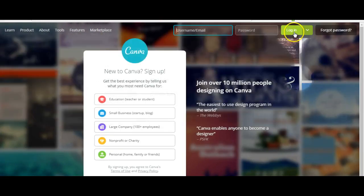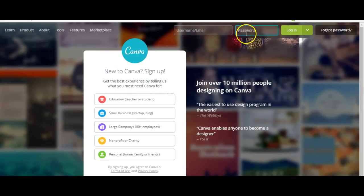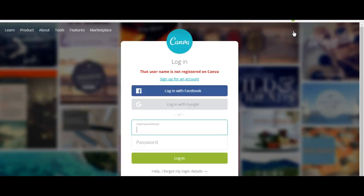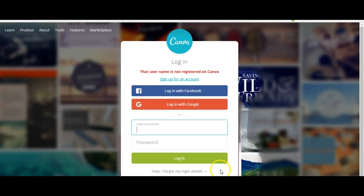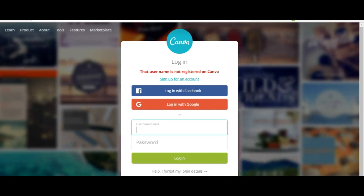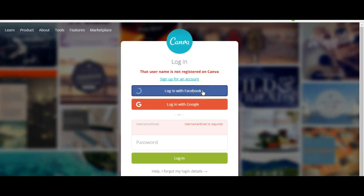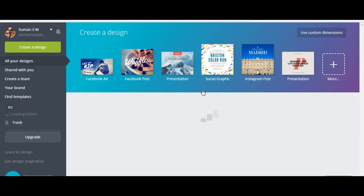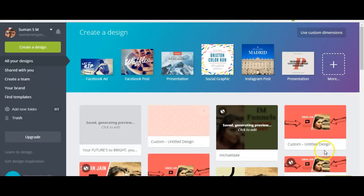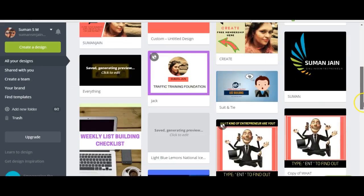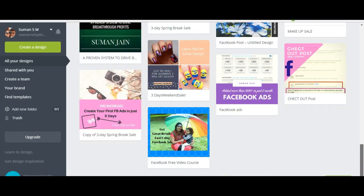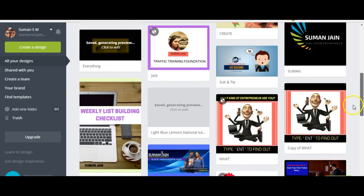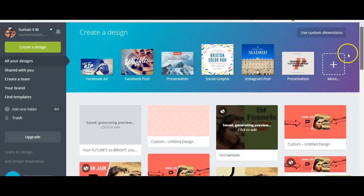Go to canva.com. You need to either log in or create an account. You can sign up, or you can log in with your Facebook or Google account. I have a Facebook login so I always log in through that. You can see I've created a lot of pictures for different purposes — ebooks, giveaways, and other stuff.